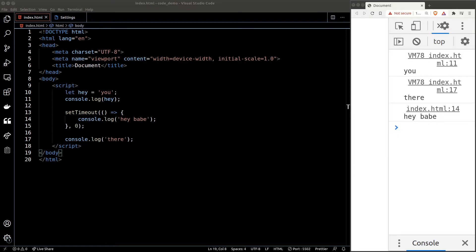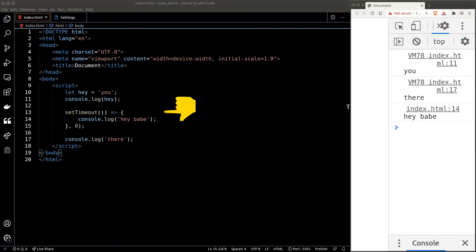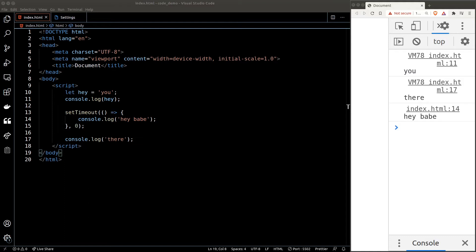It turns out 'HeyBabe' runs after 'you' and 'there'. But why is that? The reason is setTimeout is an asynchronous operation, and JavaScript will only run it after all the synchronous operations.